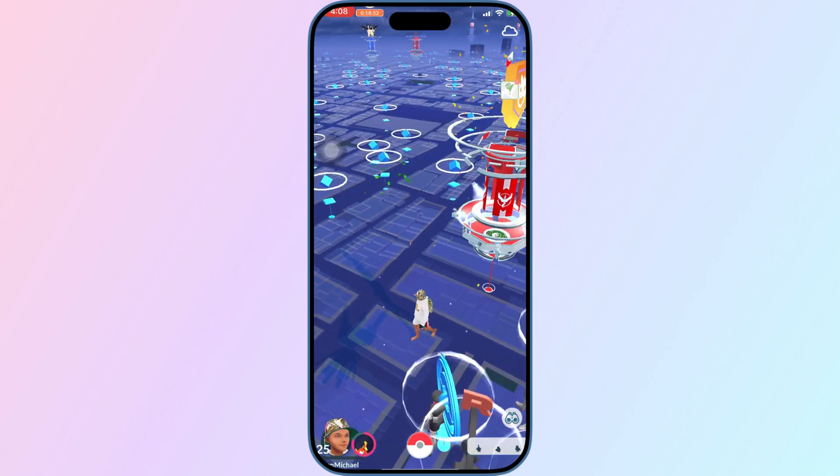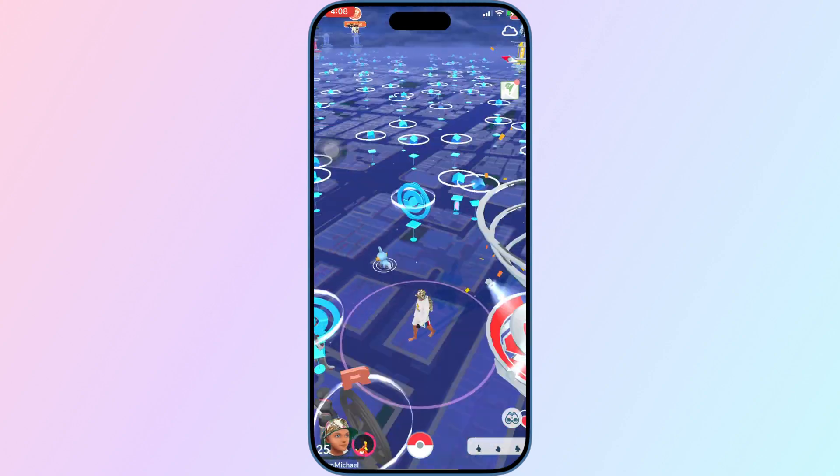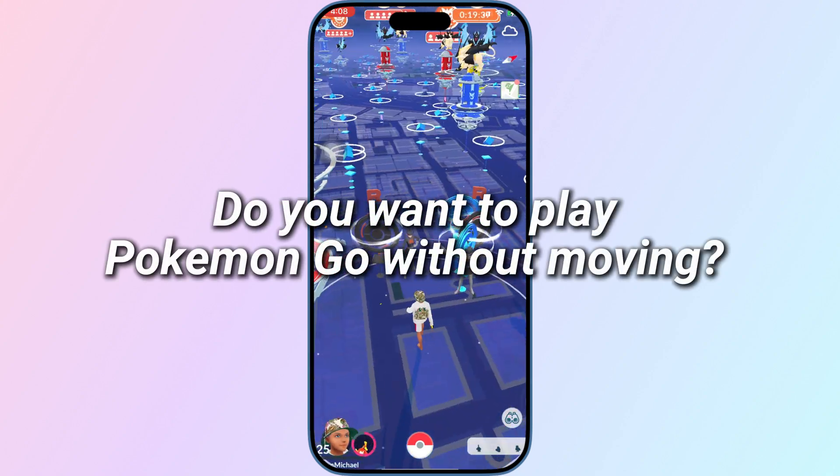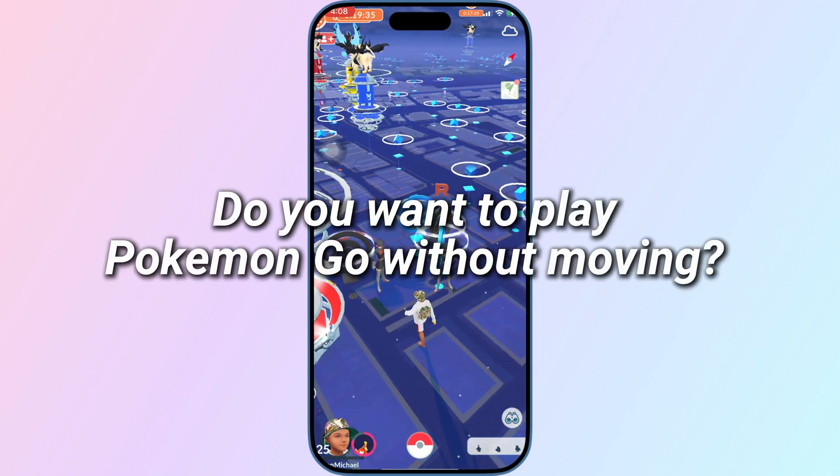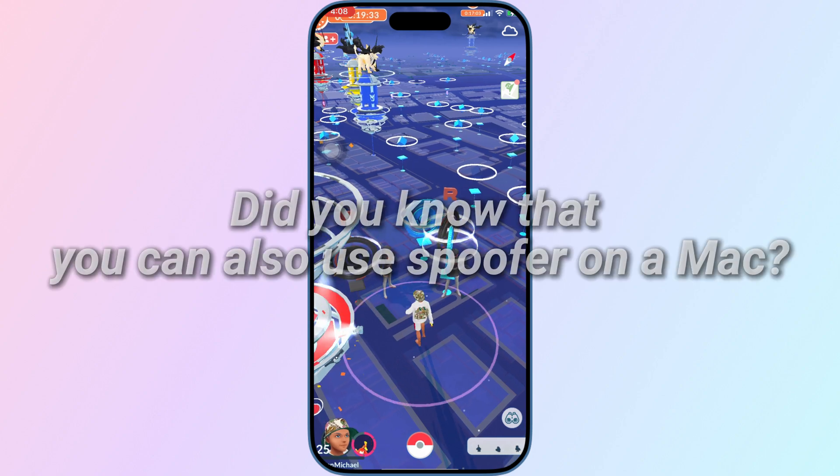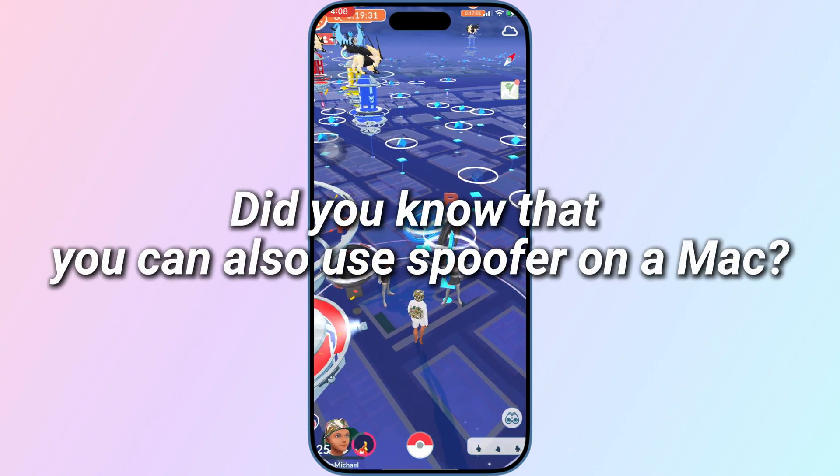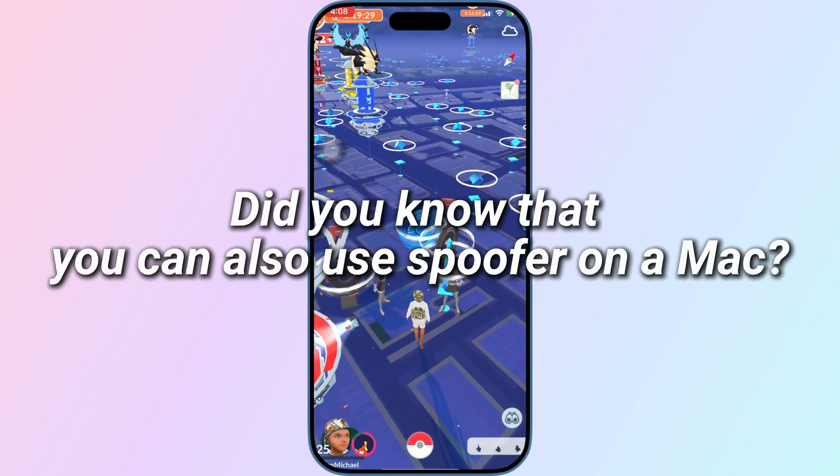Hello, welcome to iAnyGo. Do you want to play Pokemon Go without moving? Did you know that you can also use Spoofer on a Mac?